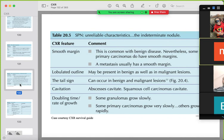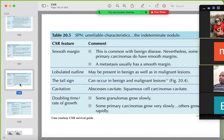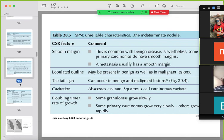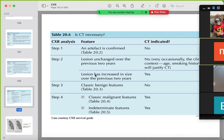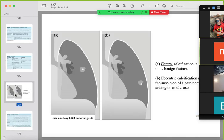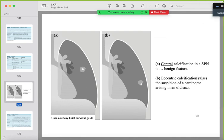Indeterminate findings are also suspicious, especially in older patients, smokers, or those with family history of lung cancer. Proceed to CT if the lesion is increasing in size, has classic malignant features, or has indeterminate features. Central calcification is benign; eccentric calcification is suspicious.